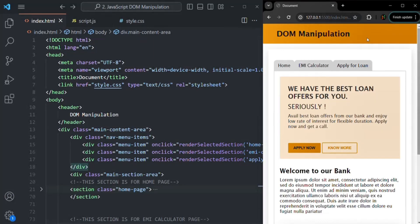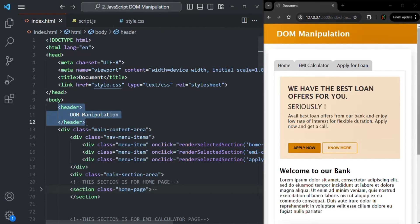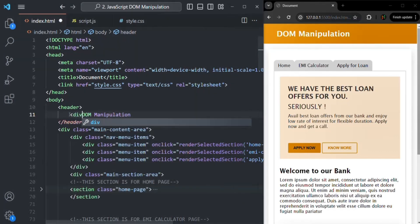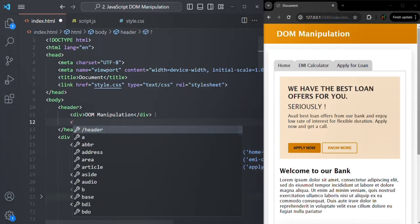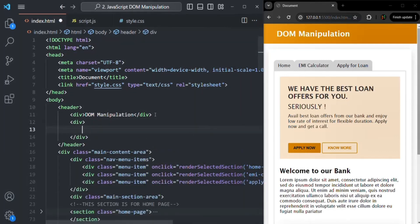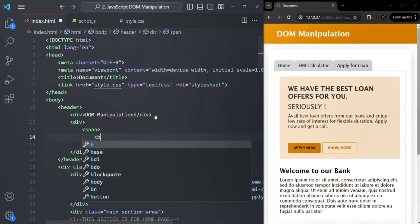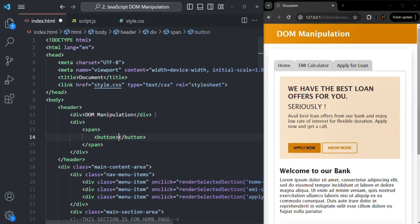Here we have our application. In this application, we are adding a header, and in that header we have the text 'DOM manipulation'. What I'm going to do is add this header inside a div, then add another div inside that, and inside that I'm going to have a button — let's say a login button.